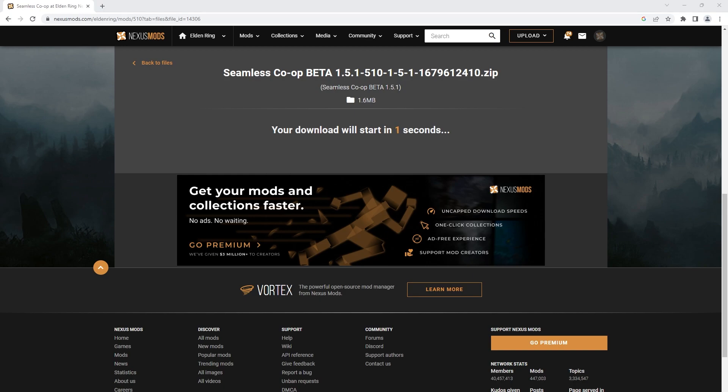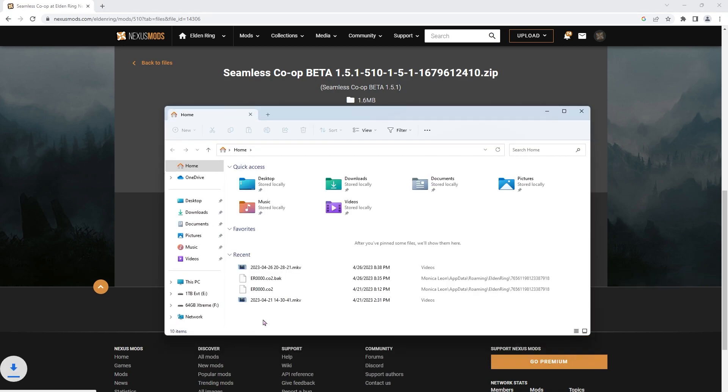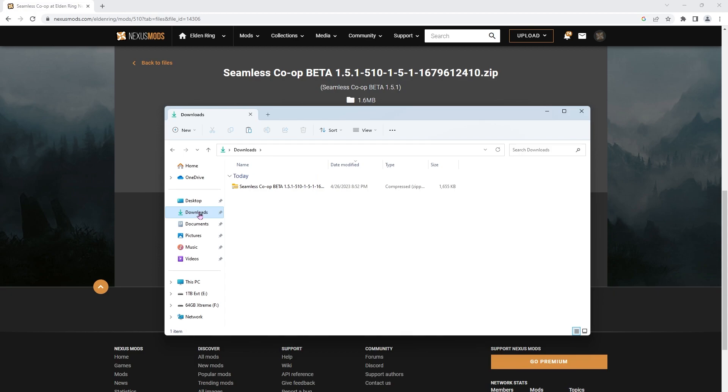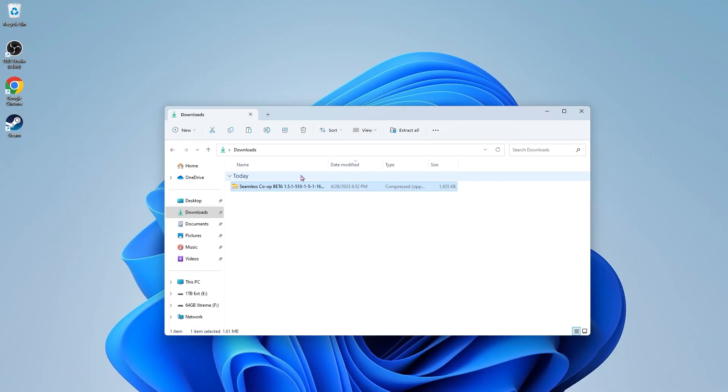Then head over to your downloads folder and it should be right here, seamless co-op beta.